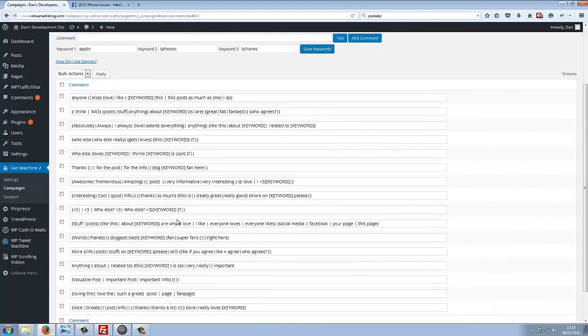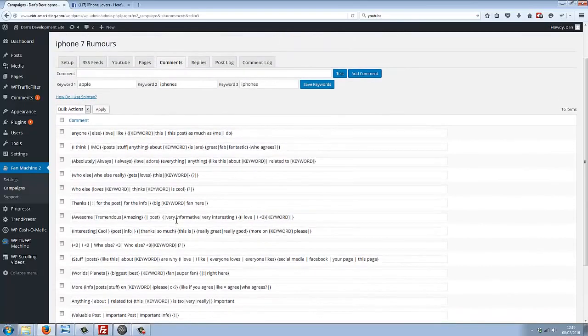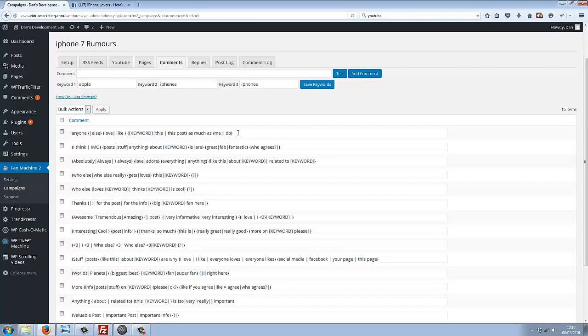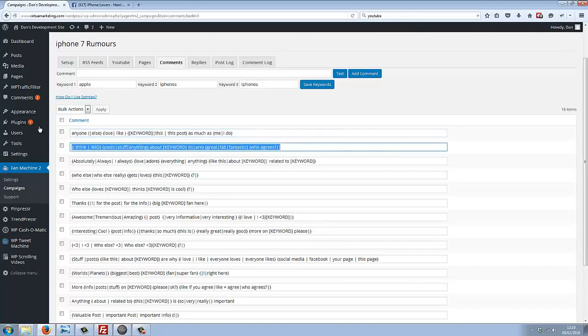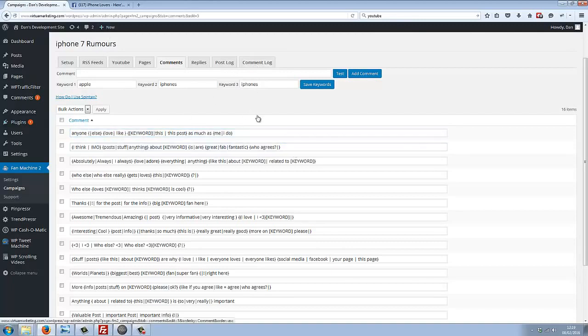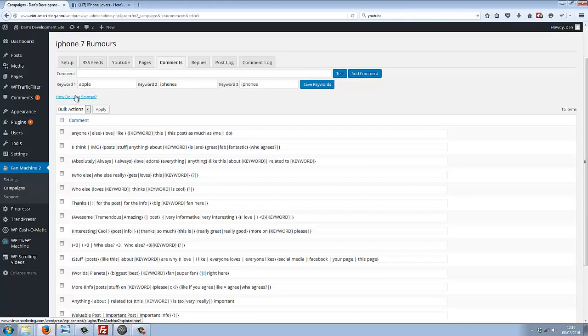Every time the plugin finds a post to comment on, it will choose a comment at random and post it as you saw before in the comment log. We've also got a spintax guide here, so if you don't know spintax, you can find out just by clicking this link.